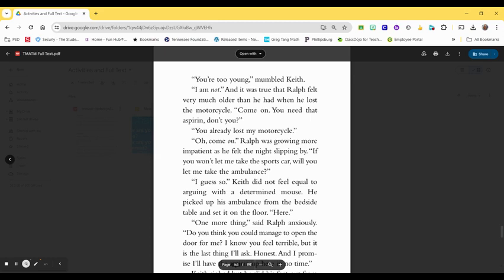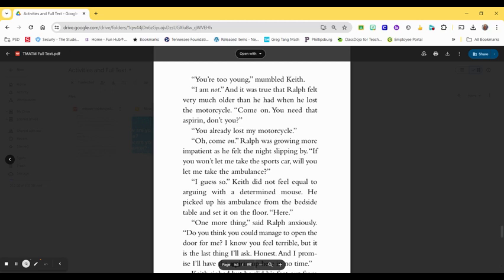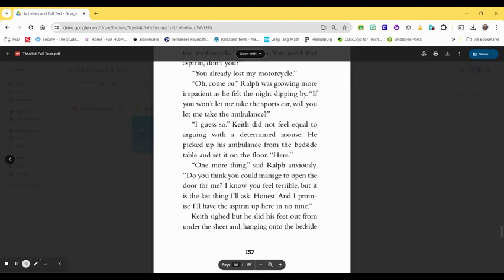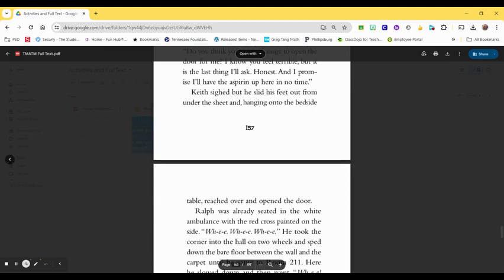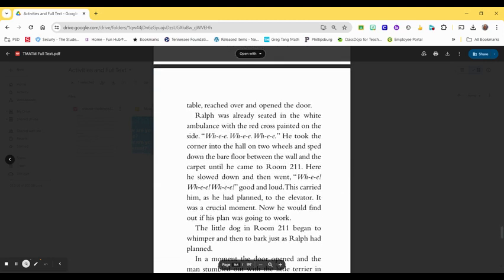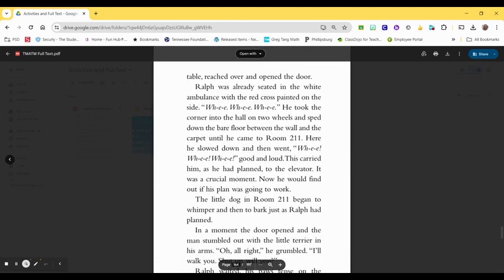You already lost my motorcycle. Oh, come on! Ralph was growing more impatient as he felt the night slipping by. If you won't let me take the sports car, will you let me take the ambulance? I guess so. Keith did not feel equal to arguing with a determined mouse. He picked up his ambulance from the bedside table and set it on the floor. Here. One more thing, Ralph said anxiously. Do you think you could manage to open the door for me? I know you feel terrible, but it is the last thing I'll ask. Honest. And I promise I'll have the aspirin up here in no time. Keith sighed, but he slid his feet out from under the sheet and, hanging on to the bedside table, reached over and opened the door.